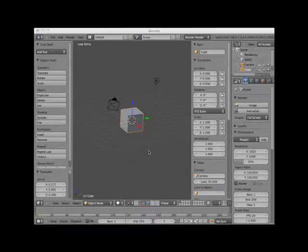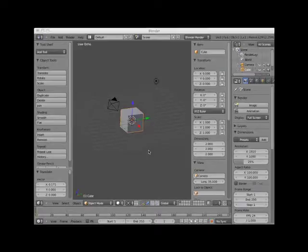Hi. Welcome to this Blender video tutorial entitled Blender Grid, Blender Units, and Scale.